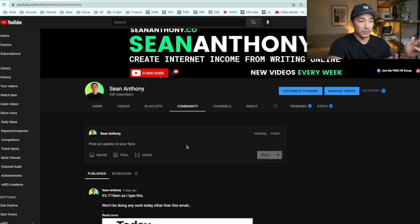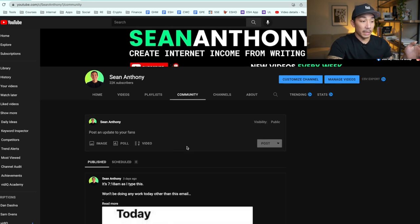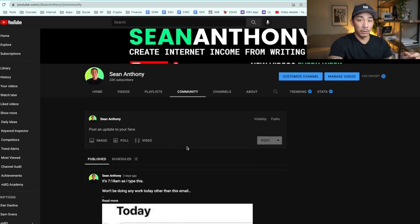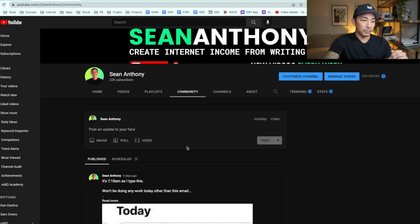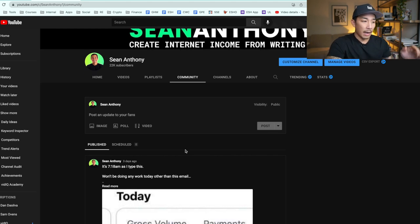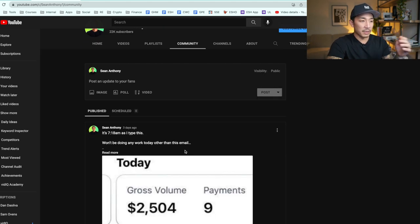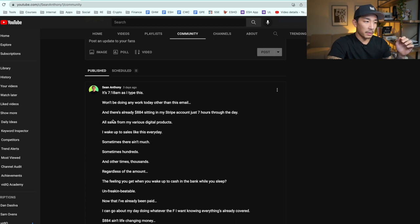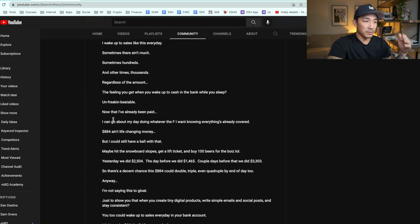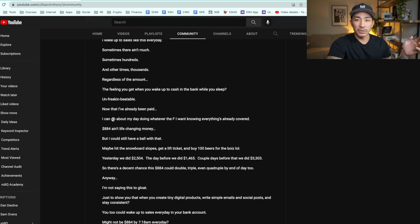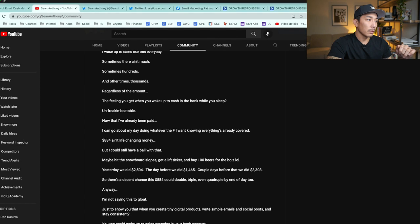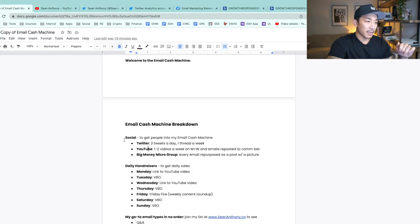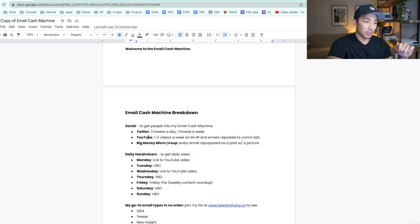Another place I use YouTube is my community tab. I post my emails here — that's how I turn one piece of content into two. I take an email I write to my list and repost it here with a picture. This is just another way to get more views out of that piece of content. That's the second channel: YouTube.